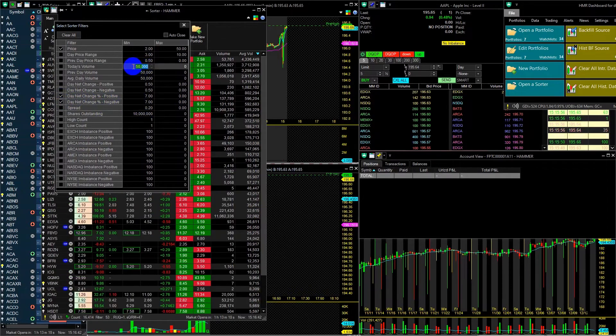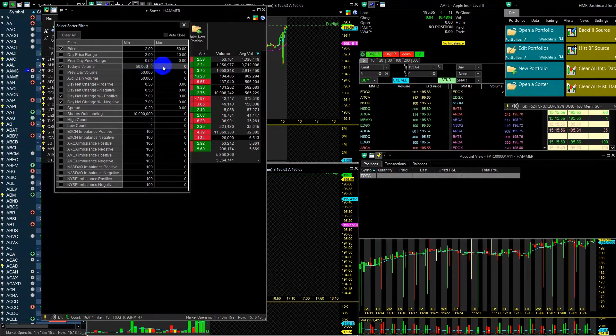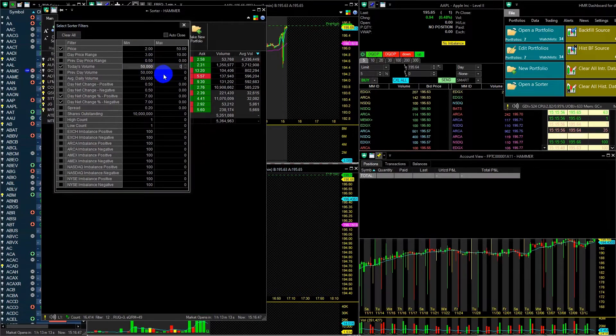Today's volume will be filtered with a minimum value of $50,000, and again, I will leave the maximum value at zero.